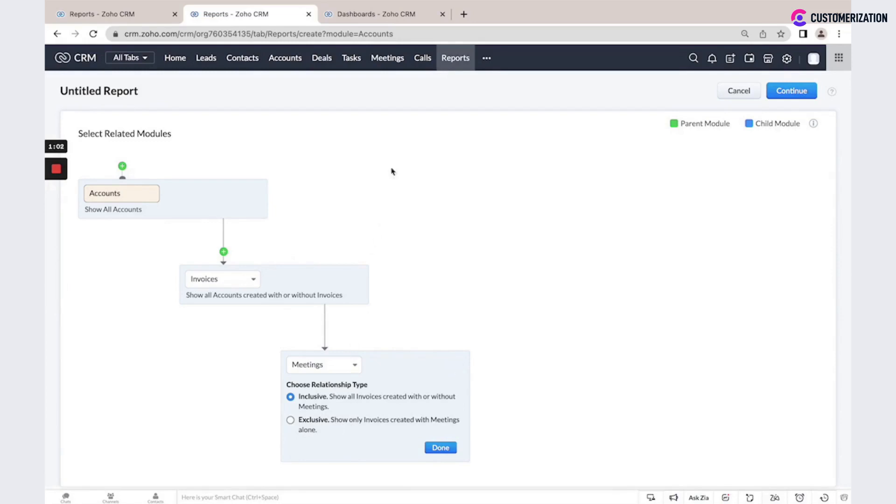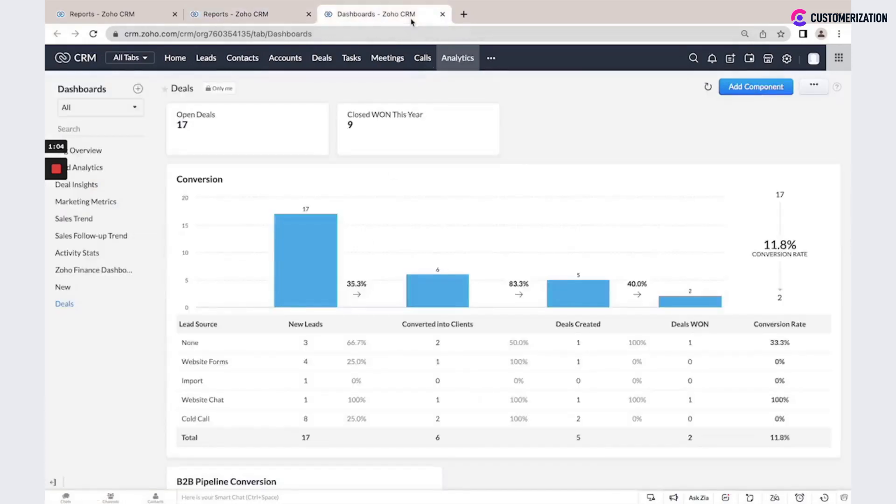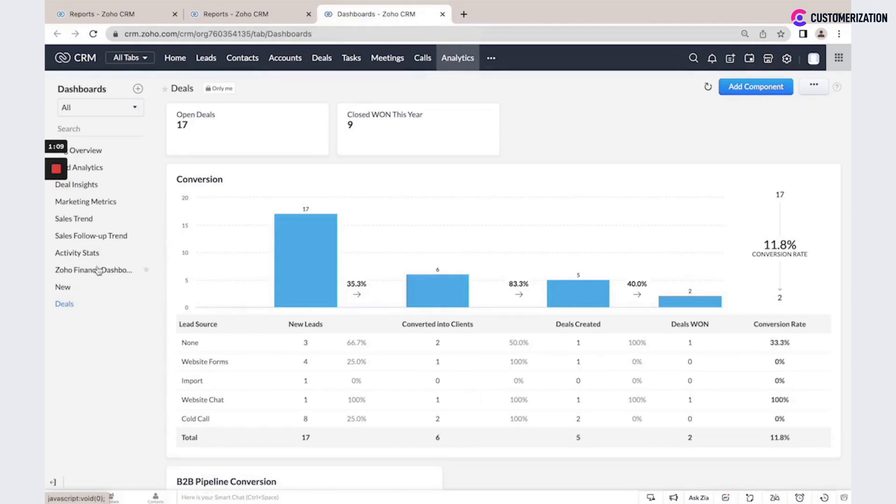Additional model in Zoho CRM is analytics model. Here you could also check system default dashboards, but also create your custom dashboard with different components.